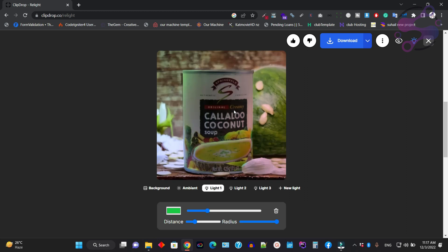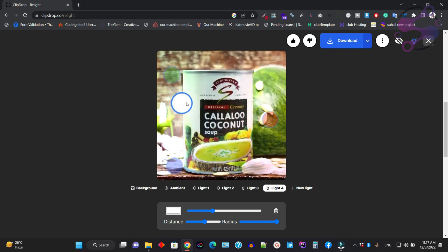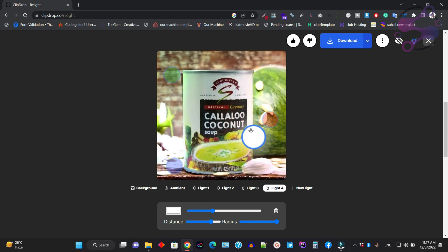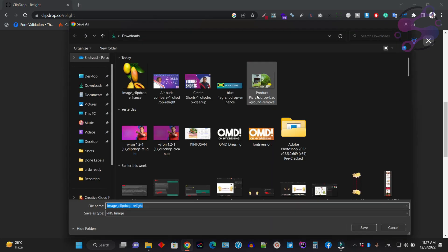These are the default lights. Click on new light to set your lighting for the image. Select the distance—I'm going to set the light here. Then click the download button to download the image.